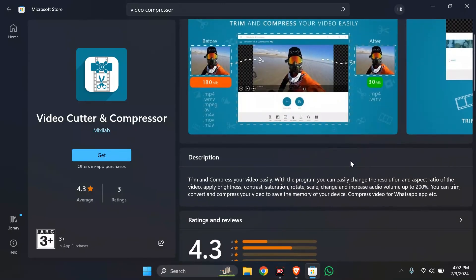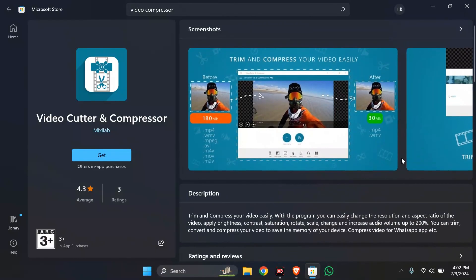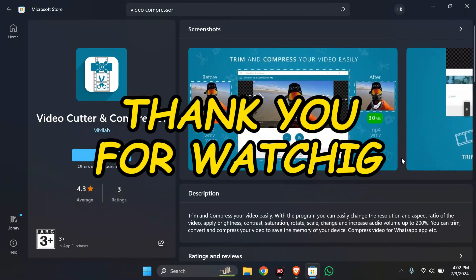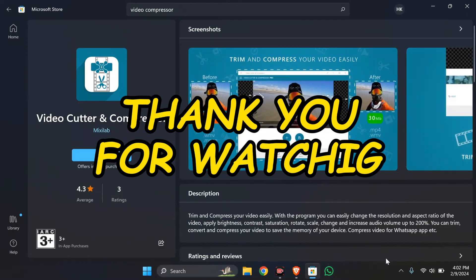I hope this video was helpful for you. If yes, don't forget to like, share, and subscribe to the channel to never miss another update. Thank you for watching.